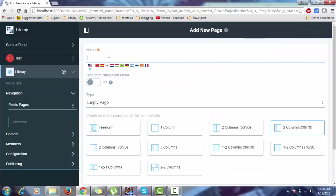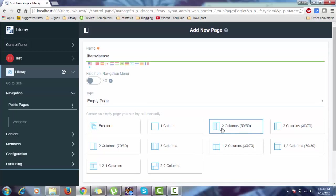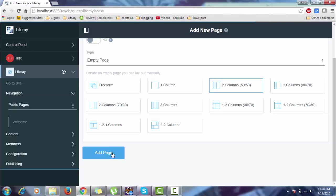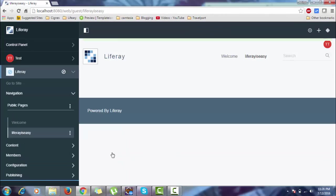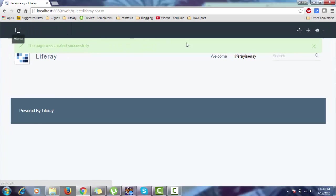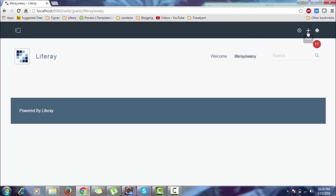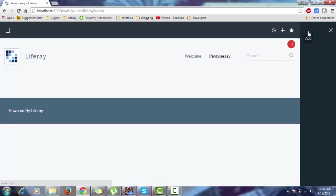Give it a name. We selected 50-50, so the page was created successfully. Look, this is the Welcome page and this is my Liferay is Easy page. This is basically our navigation. So let's add a portlet on this page.